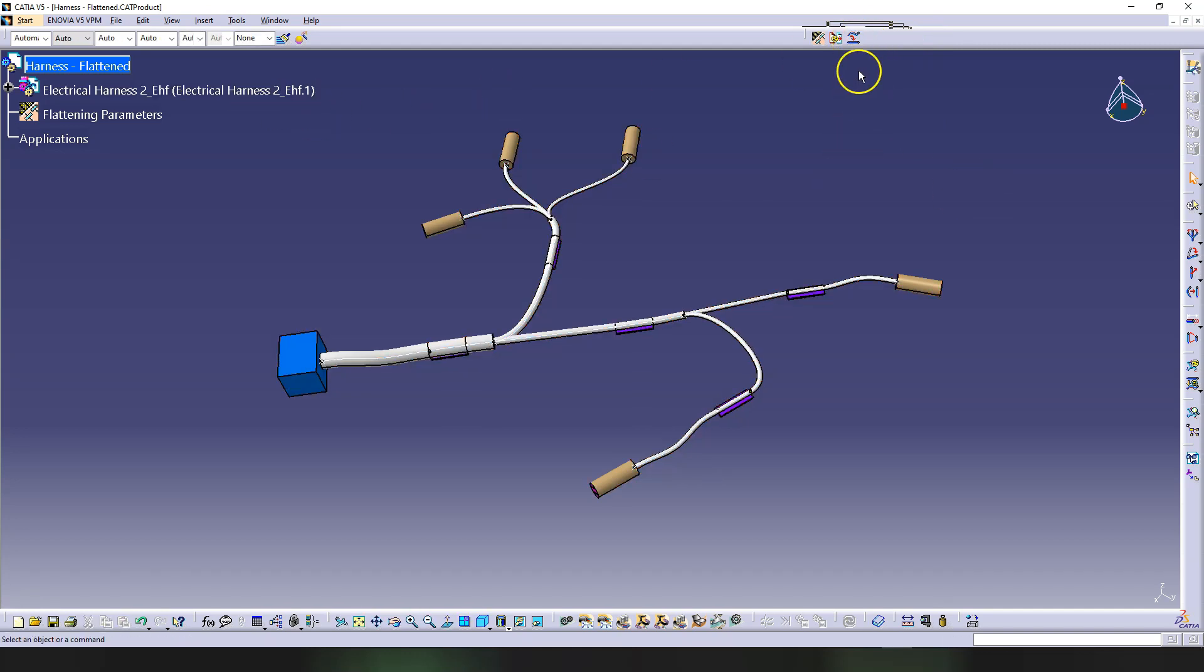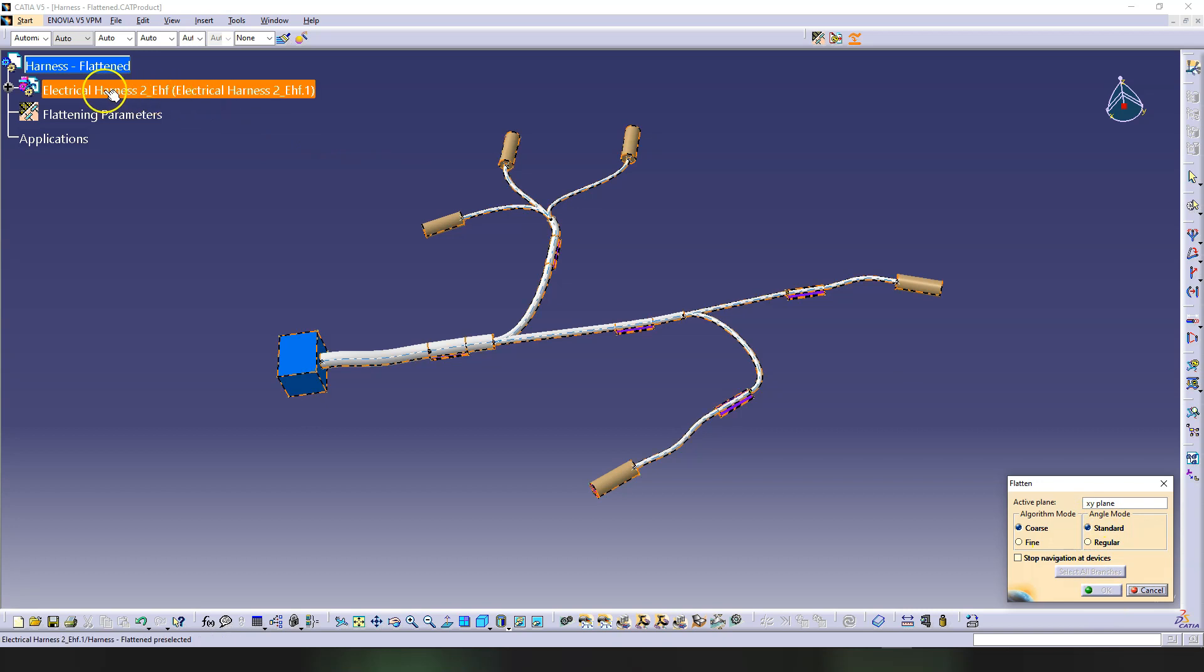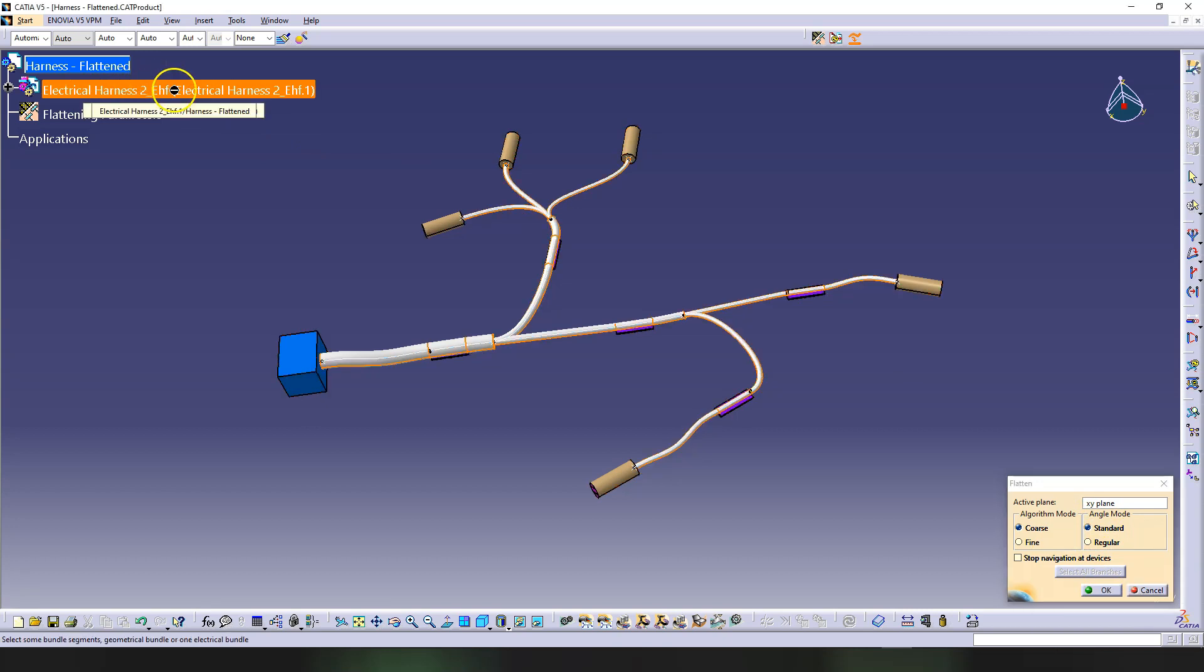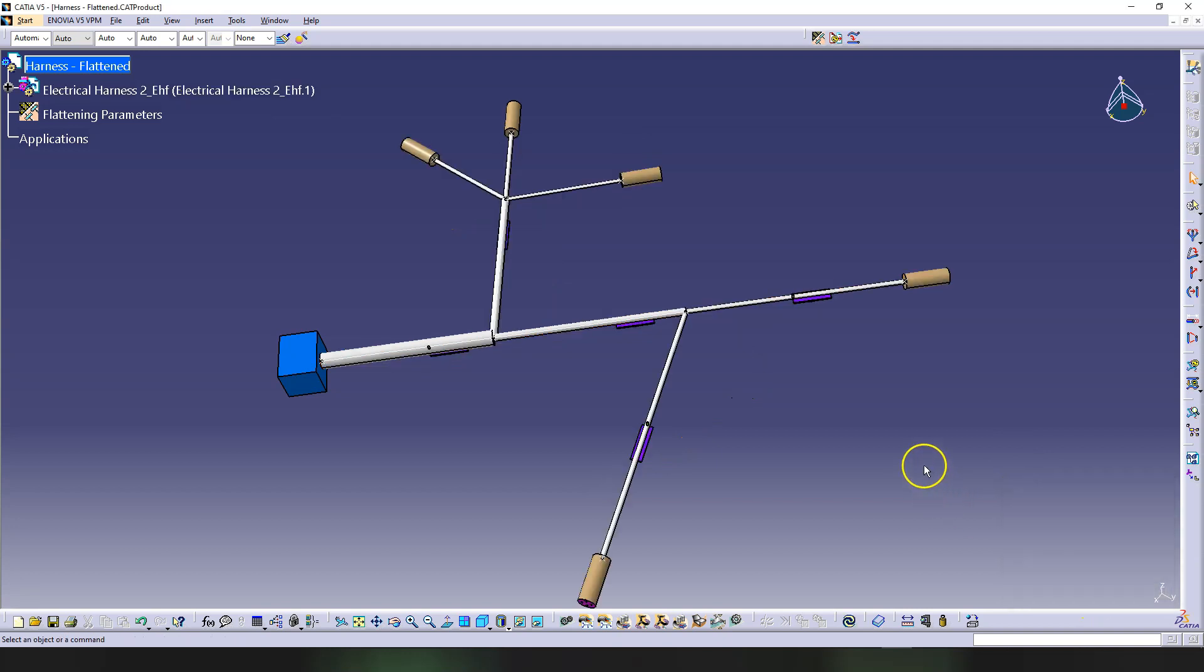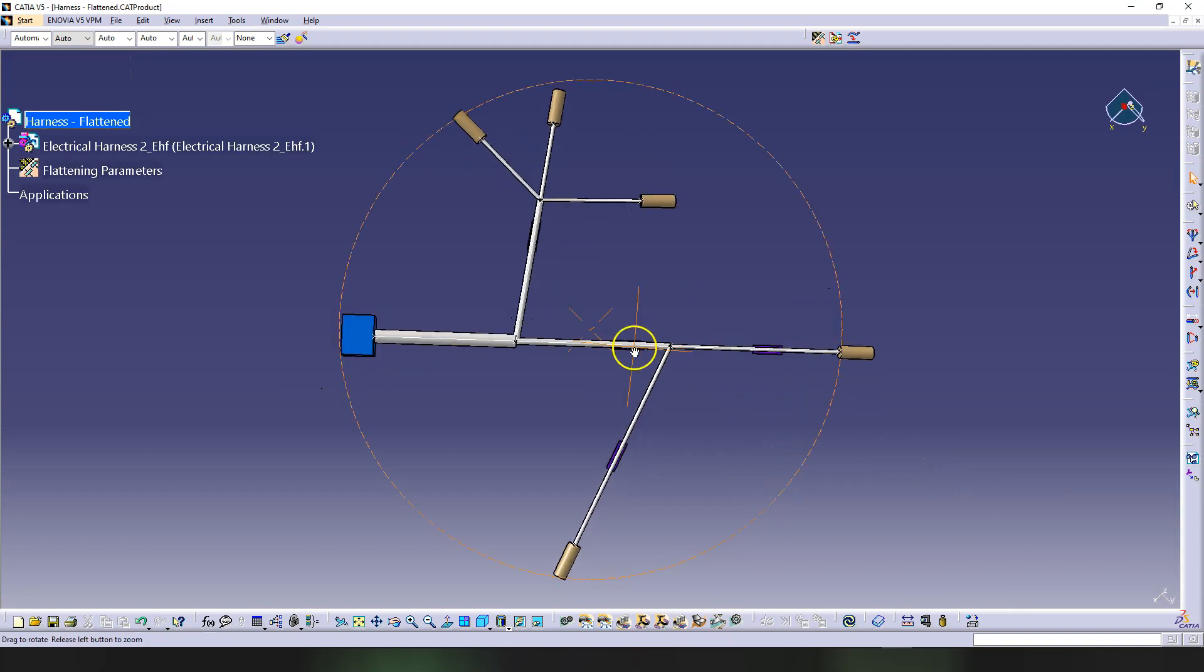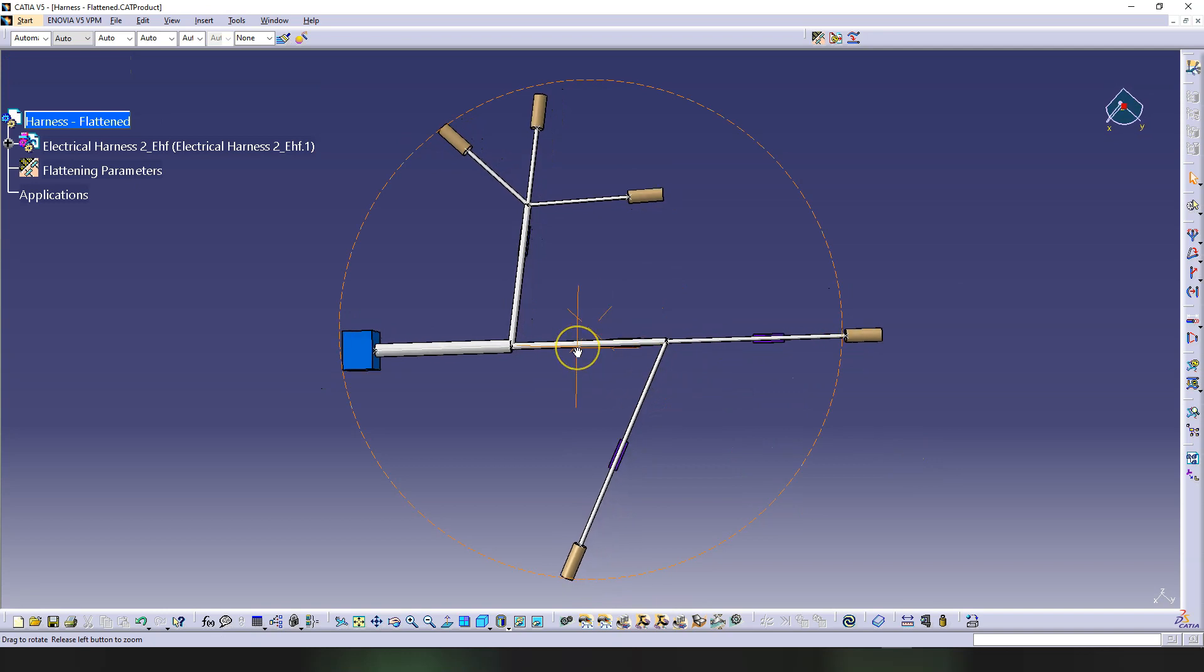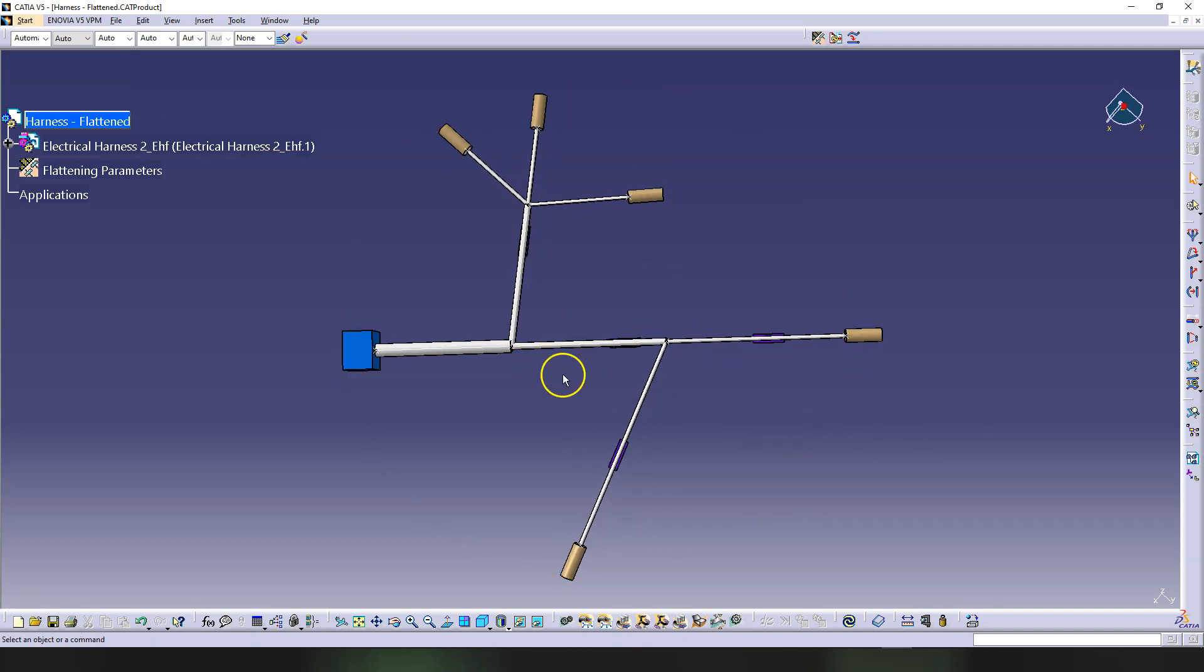So you can select this first. If you don't select it, we get this window XY plane. So it asks you again about the algorithm mode, angle mode - we've seen those before in the other video. This should be coarse, this should be standard. You cannot click OK because you need to select the extracted harness. If you select it then you click OK and now everything has been straightened and flattened.